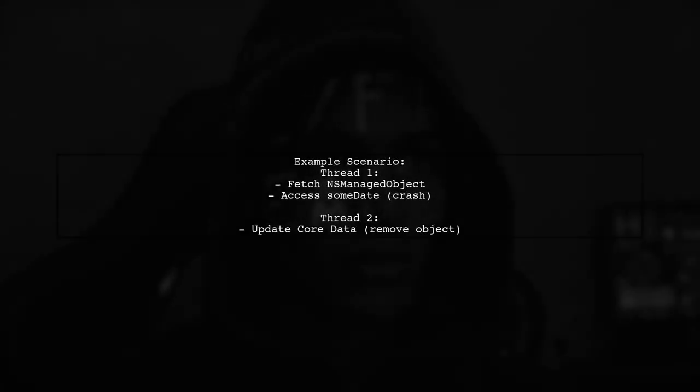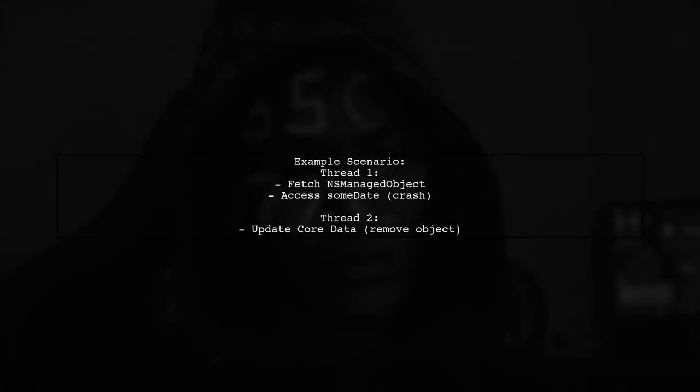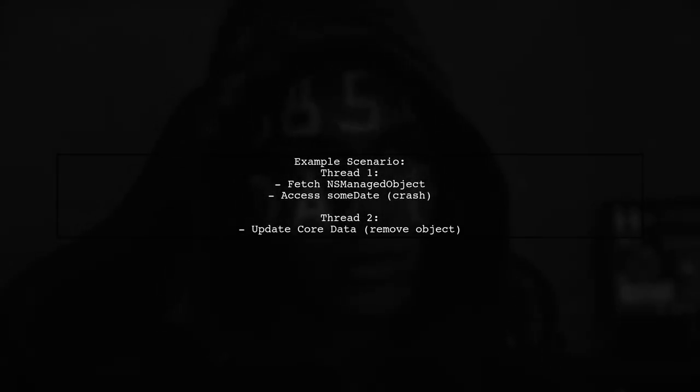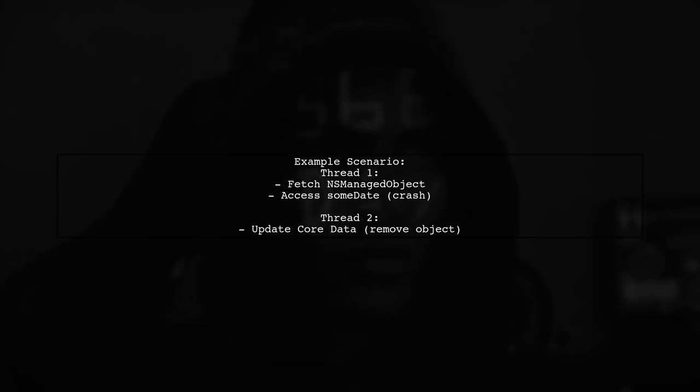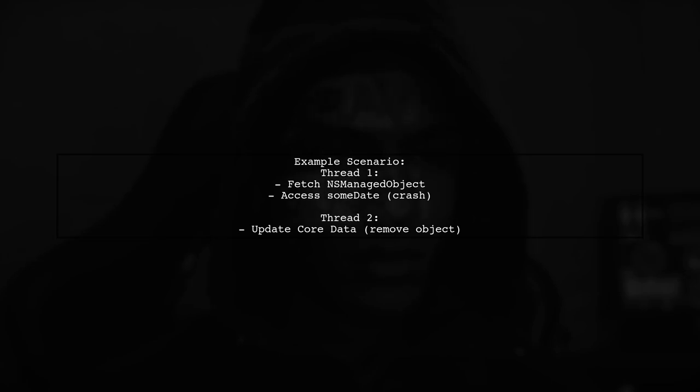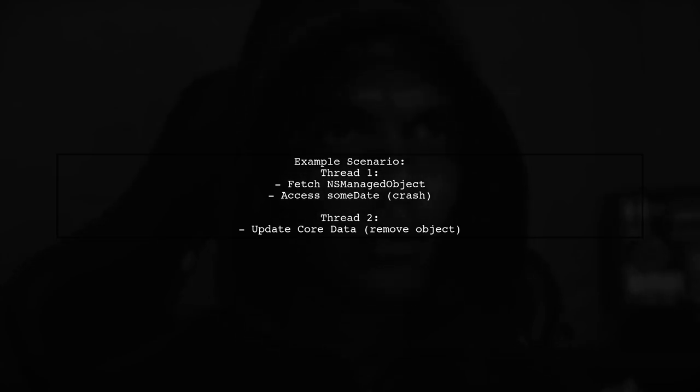For example, if Thread 1 fetches an object and then Thread 2 deletes it, accessing a property like SumDate in Thread 1 can result in a crash due to a nil value.